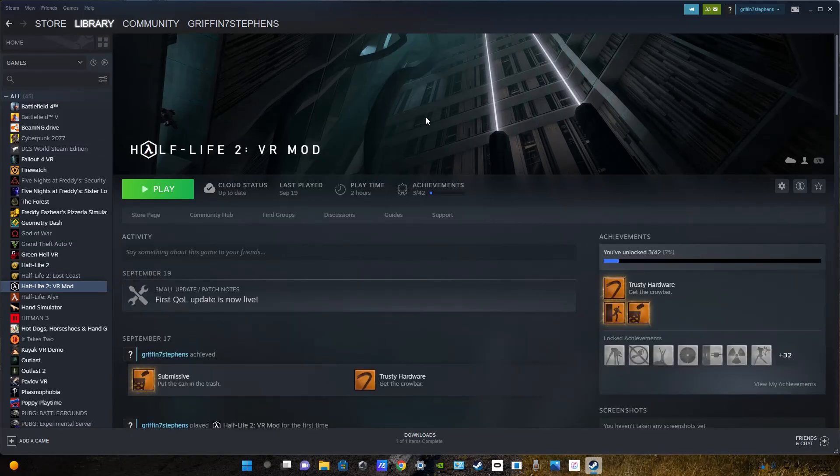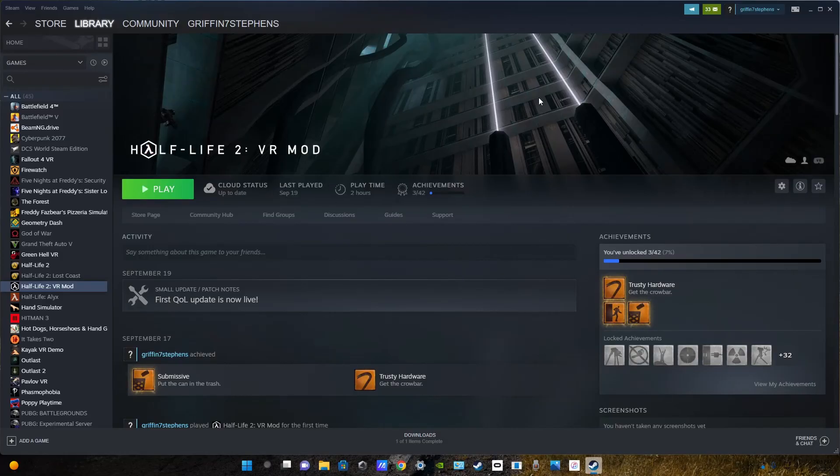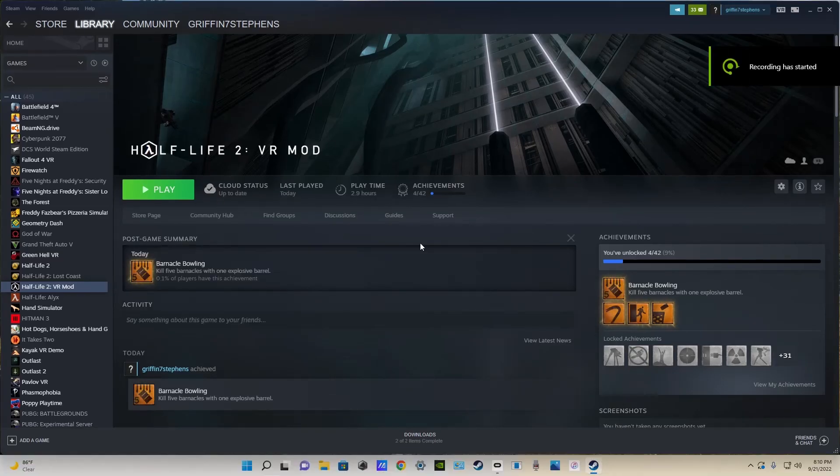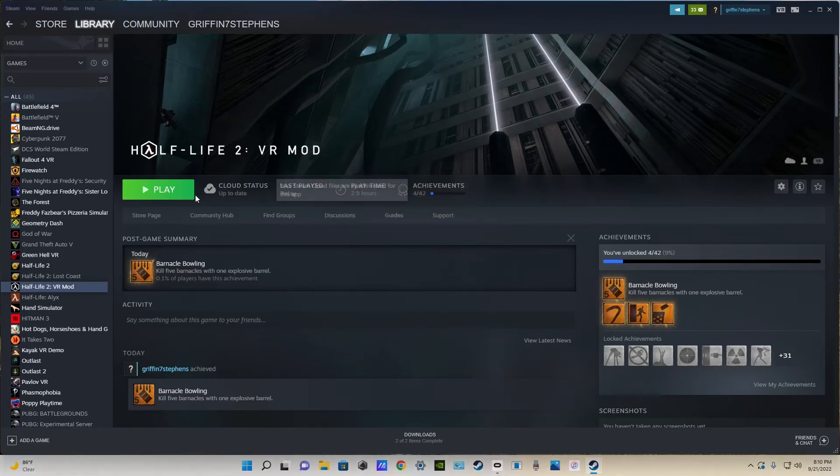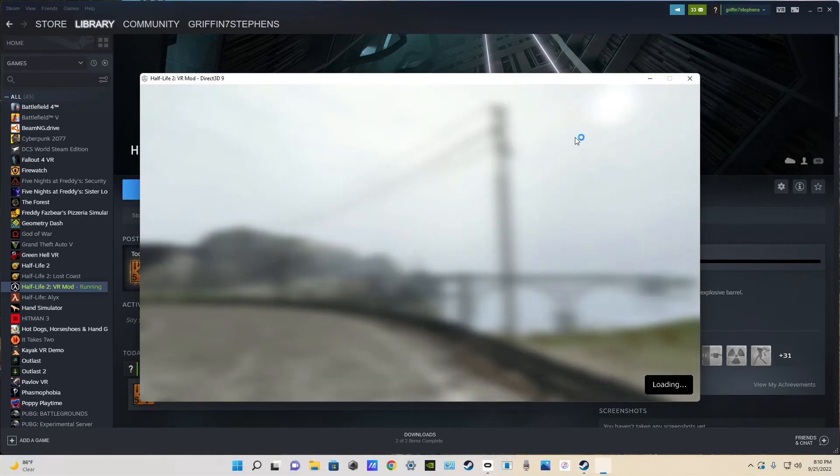So once you have all that done, I'm going to tell you what to do next. But the first step is to put on your headset and get into your Oculus home. Once you have your headset on and you're in your SteamVR, Oculus, or whatever home, go ahead and on Steam click play on the Half-Life 2 VR mod.